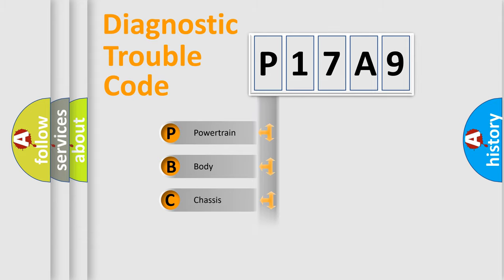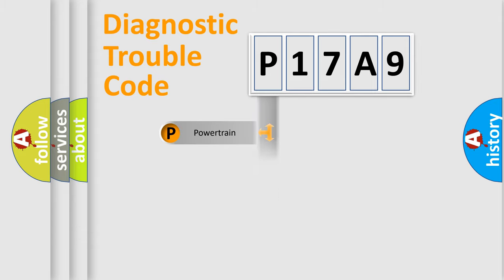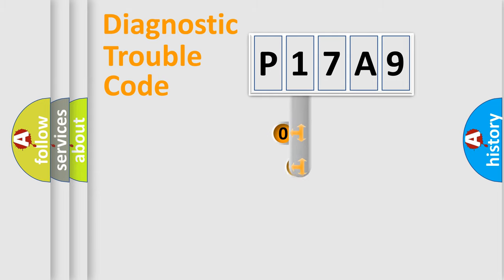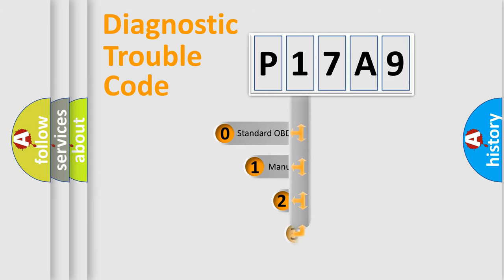Powertrain, body, chassis, network. This distribution is defined in the first character code.